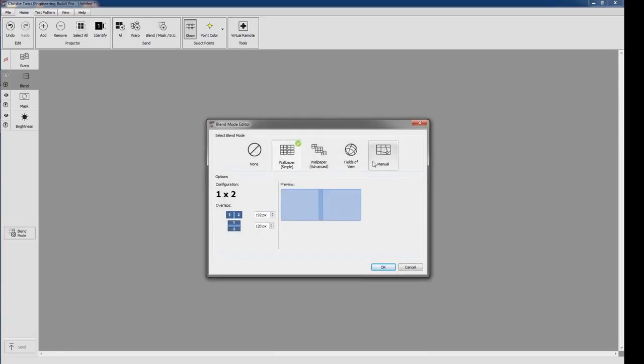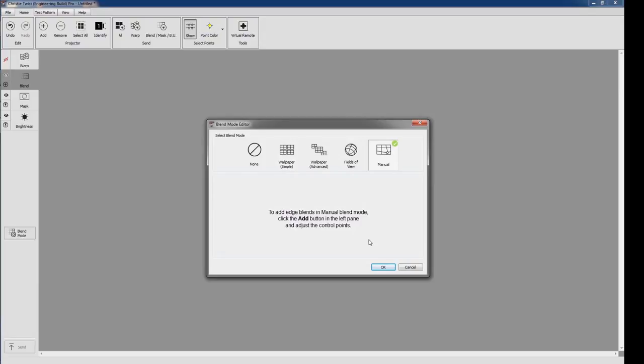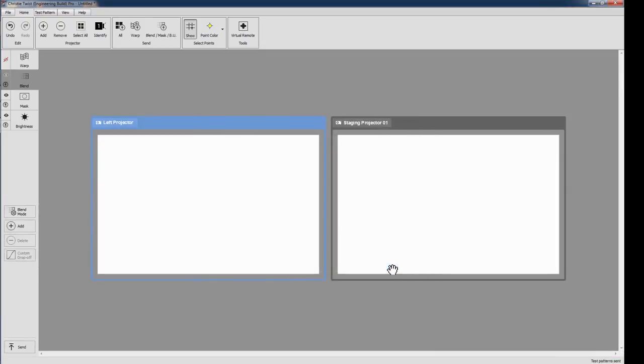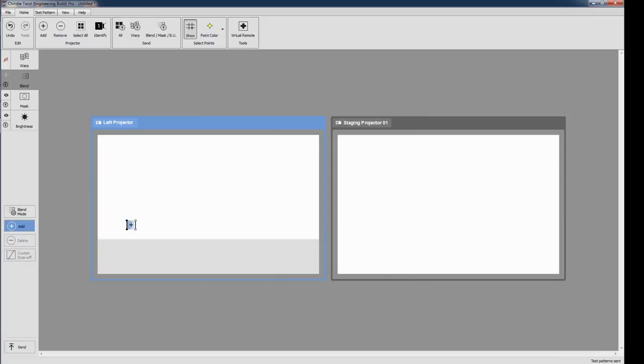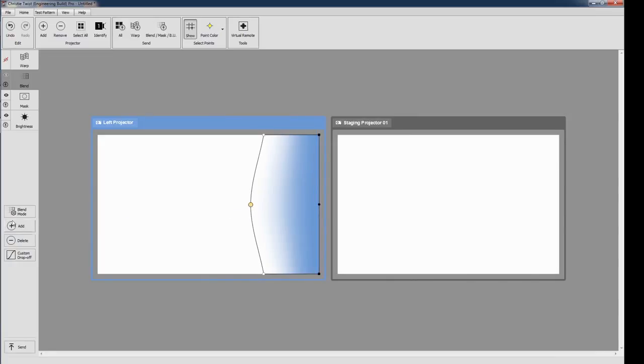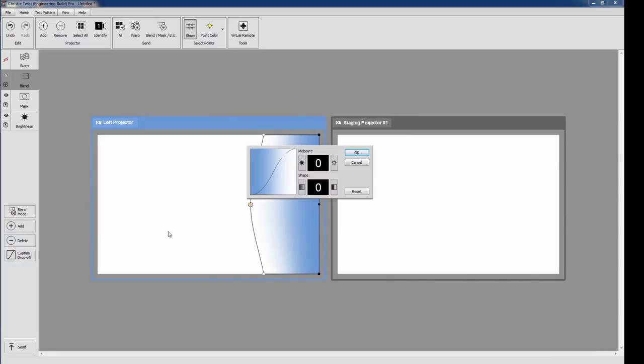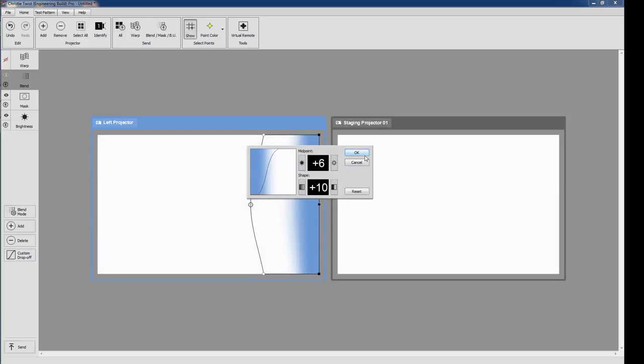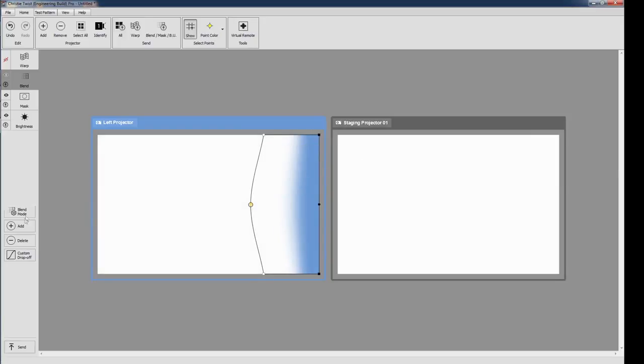I'm really excited about what we've done with blending in Twist2. We now have four blend modes. Manual blending, which will be familiar to users of Twist1, has gained a few new tricks. You have more freedom to adjust the blend edges, and the blend drop-off control has been simplified. This gives you the control you need with much less effort.